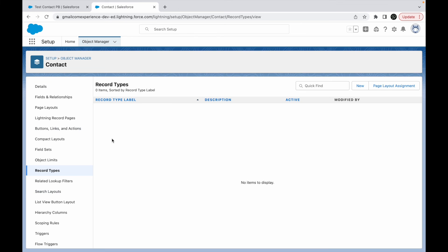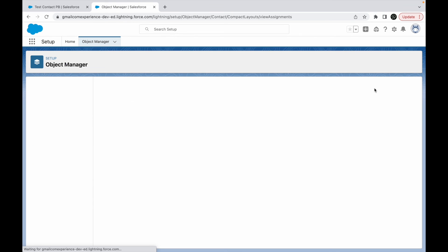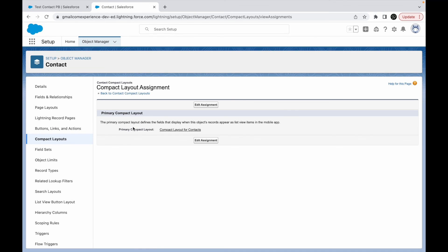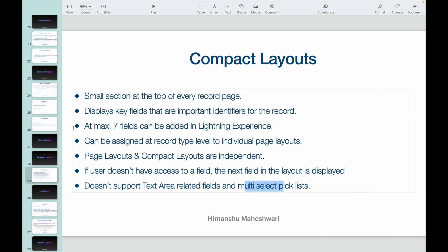Right now if I take a look at the record types, I do not have any, which is why compact layout assignment is directly set as primary compact layout. But if you have record types, you would have an option to choose what compact layout you want for which record type. That option will be available here, similar to how you get that for page layouts. All right, so that was about compact layouts.